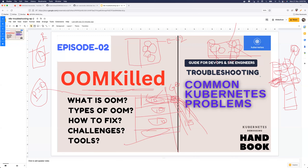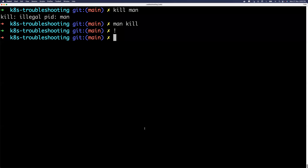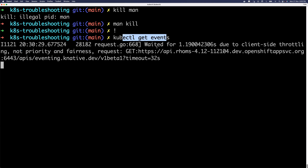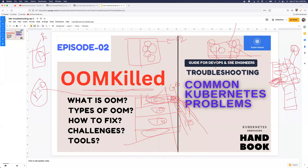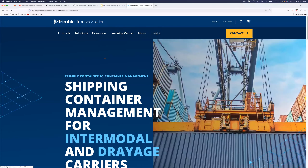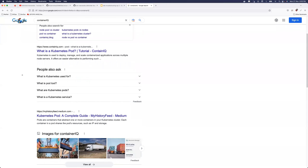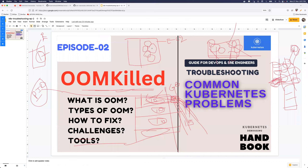A useful command for investigating OOM events is `kubectl get events` — Kubernetes logs events for out of memory and other cluster events, so you can look at them to find what's happening. For automation, ContainerIQ is one tool that can help log and surface OOM container events, alerting you when such events occur on your cluster. I'll put the link in the description.